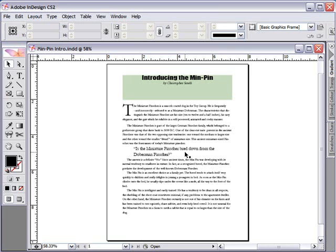Footnotes can be inserted automatically. When the text containing the footnote is moved to another page, the footnote will also move to that page.